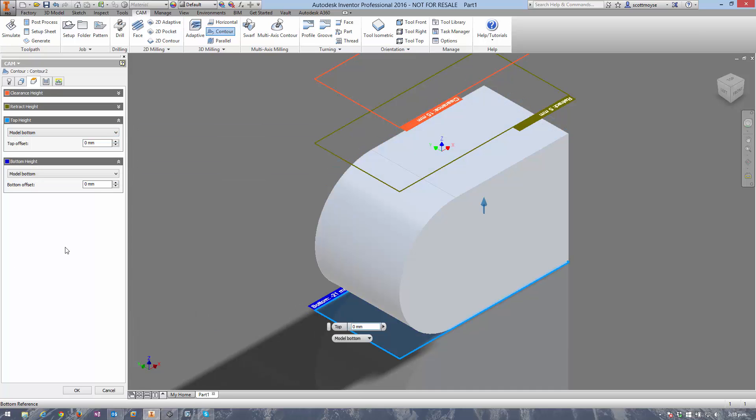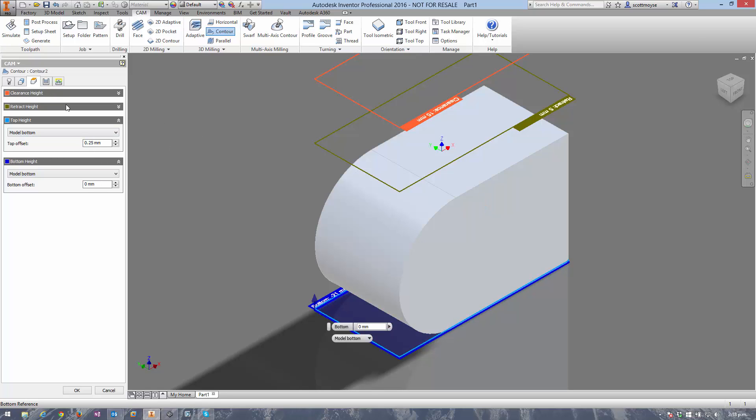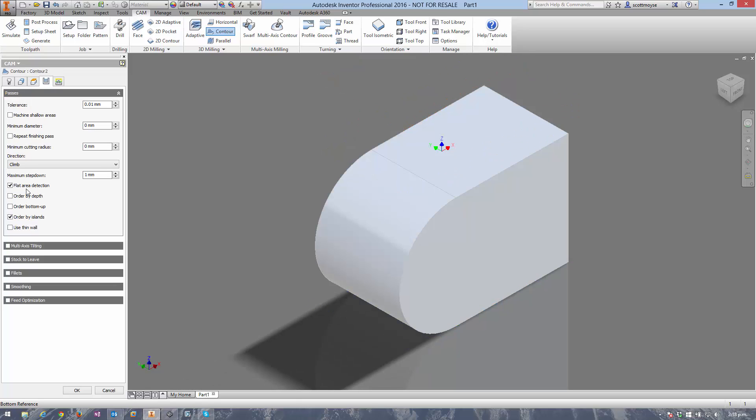We can restrict the top height to the model bottom and then just add a little bit of tolerance so it can actually create the toolpath, and that is it.